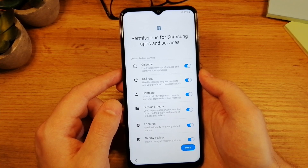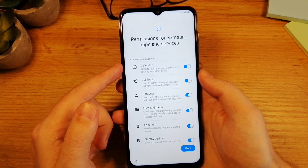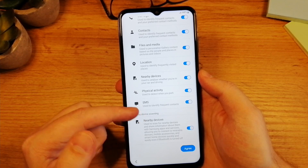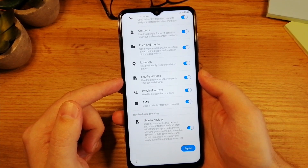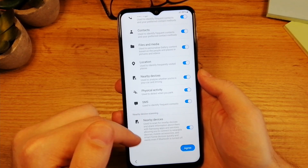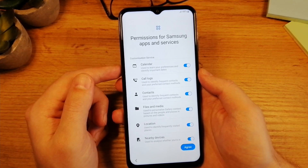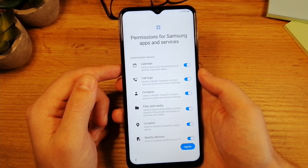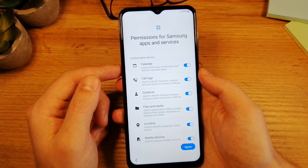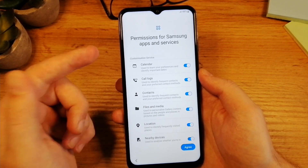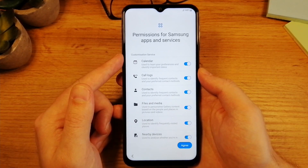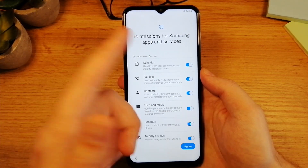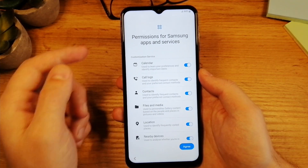On the next screen, you'll have permissions for Samsung Apps and Services and pretty much everything is turned on. I advise you to leave all of this on. If you don't know what it is or you're not sure, just leave it. If you do know and want to turn off some options, go ahead. But in general, I would just advise you to leave all of this as it is. Tap on Agree.